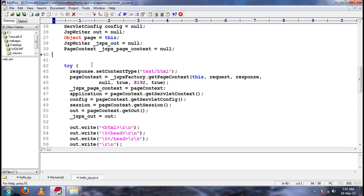Rather than we creating the objects ourselves, the web server itself will create those objects. The web server will write the code to create the objects in the translation phase itself, rather than us writing the logic to create those objects.